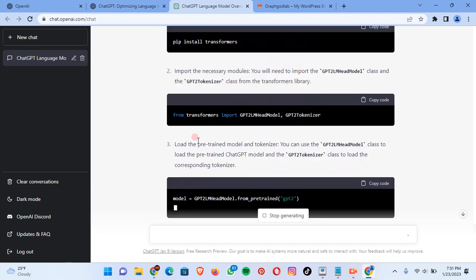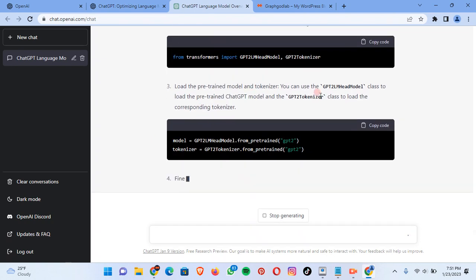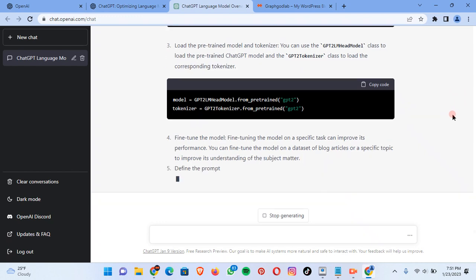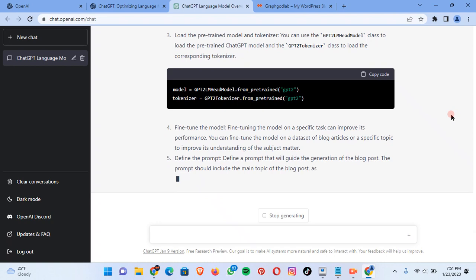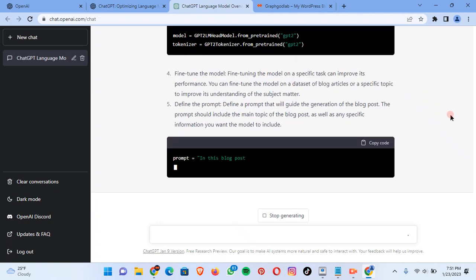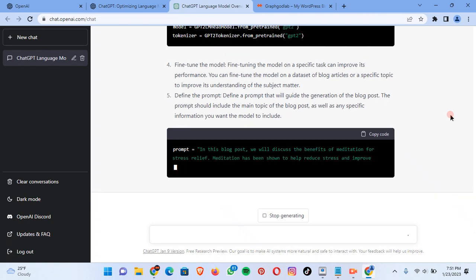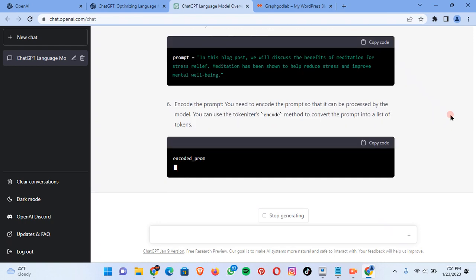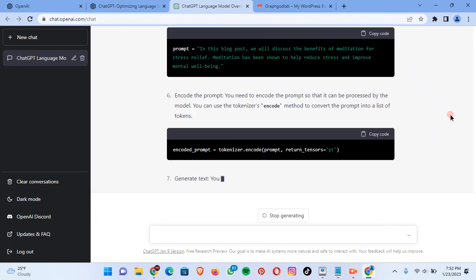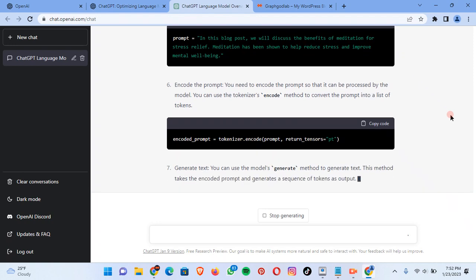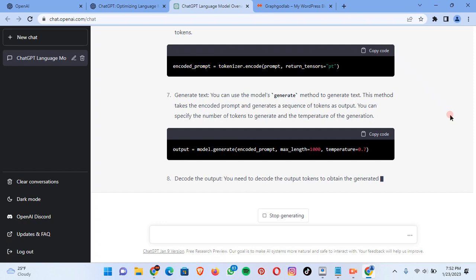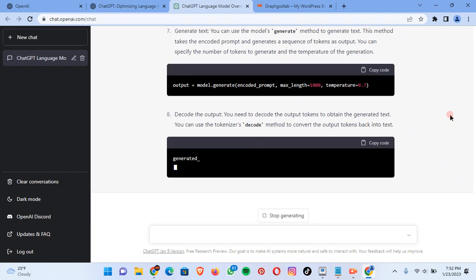What amazes me the most is its speed — see how fast it generates a reply on every question you ask. This is amazing. While you're waiting, don't forget to hit the subscribe button so I can make more content like this. Our goal is to better our viewers, to bring you content concerning the digital world and applications.